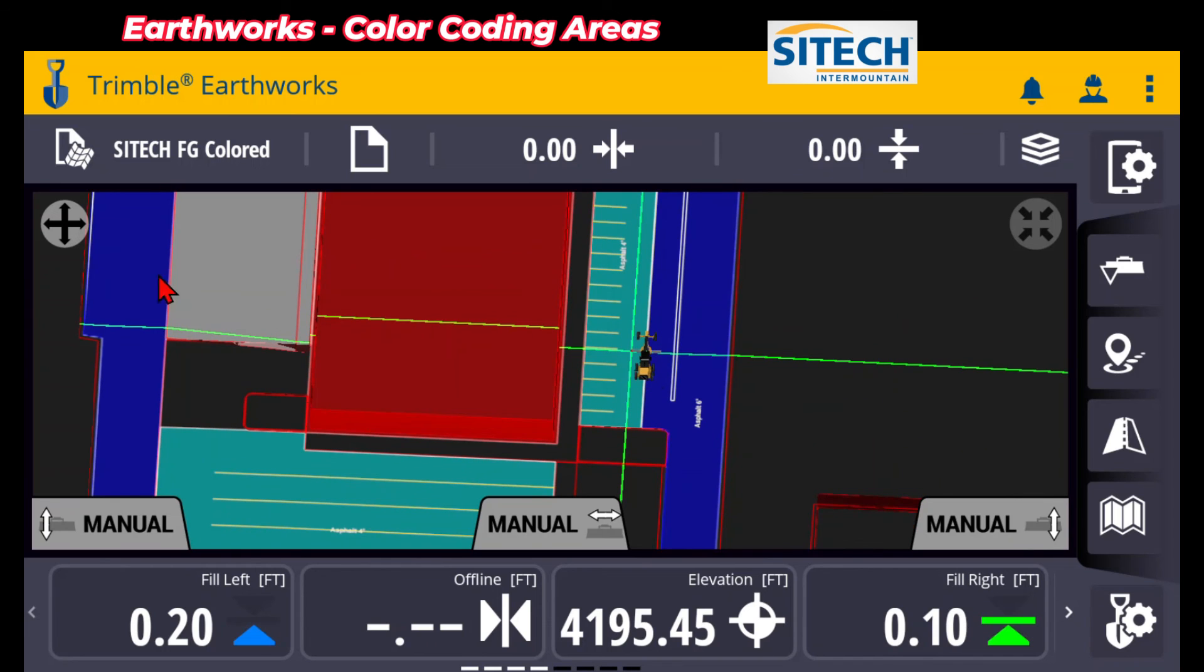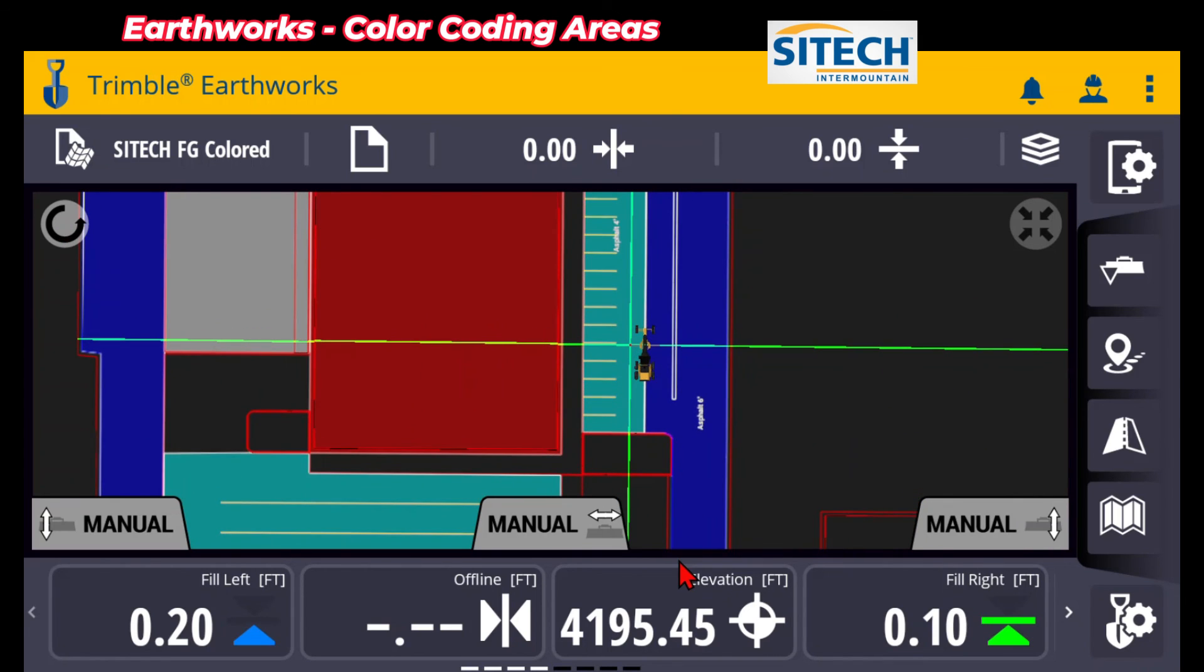So hopefully this helps. I appreciate all of you watching this video from SiteTech Intermountain Earthworks training videos on color coding and color mapping areas in your Earthworks machines.